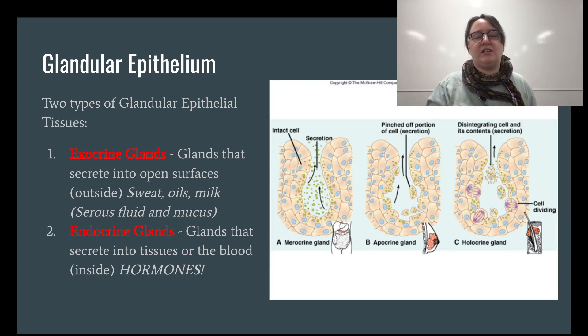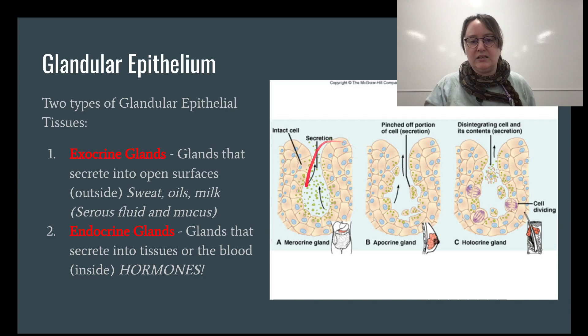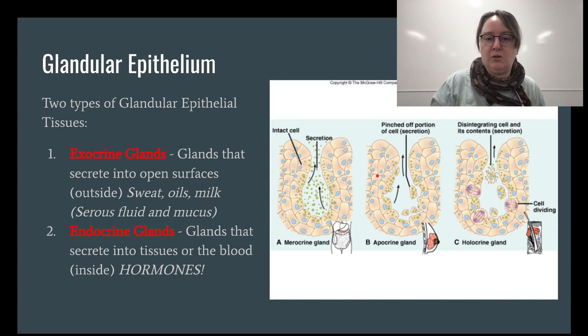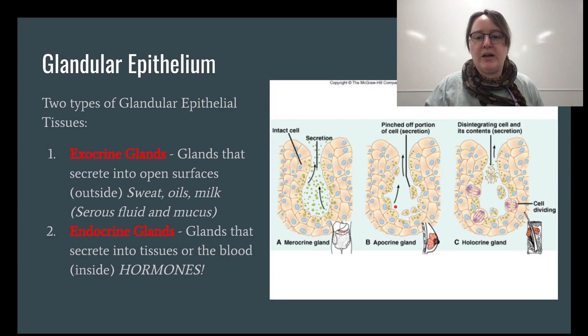There are different types of exocrine glands. Merocrine glands, like what you see in the stomach, have intact cells that pump out secretions. Apocrine glands, seen in mammary glands when making milk, actually break off portions of their own cells as part of the secretion — so nutrients from the cell literally become part of the milk.